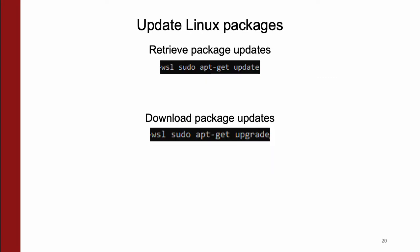Afterward, update your Linux packages by running first WSL sudo apt-get update, as shown above, followed by WSL sudo apt-get upgrade, as shown below.